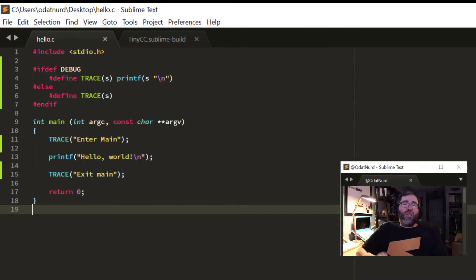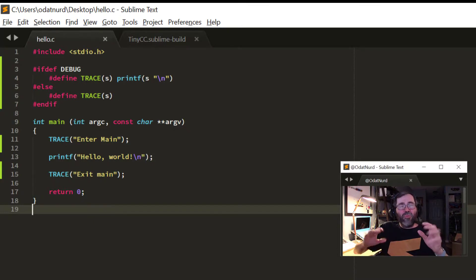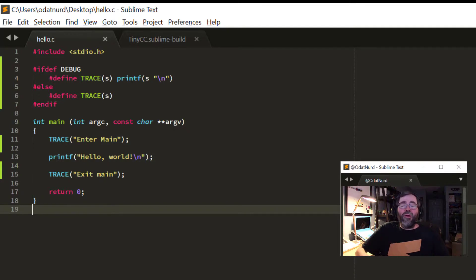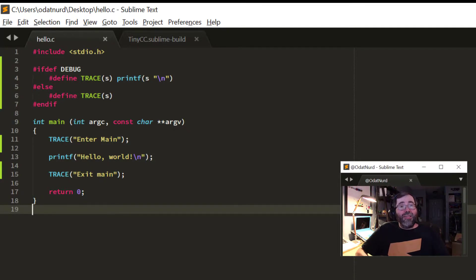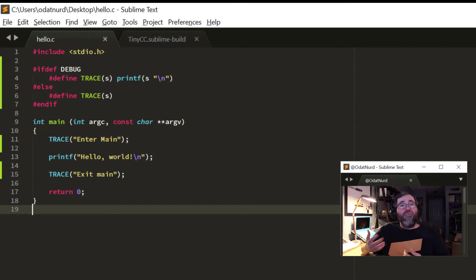One way you could do that is to just create a second build system with a slightly different command line, but you're sort of duplicating effort there, because except for the command that you're executing, everything about that build system would be identical.